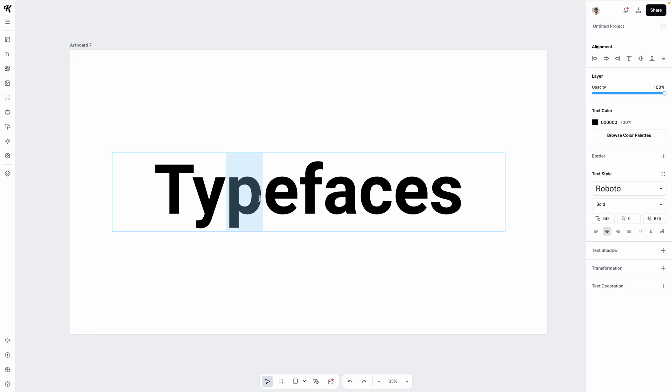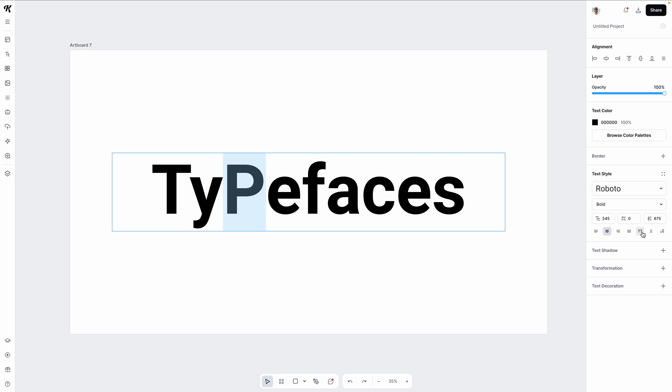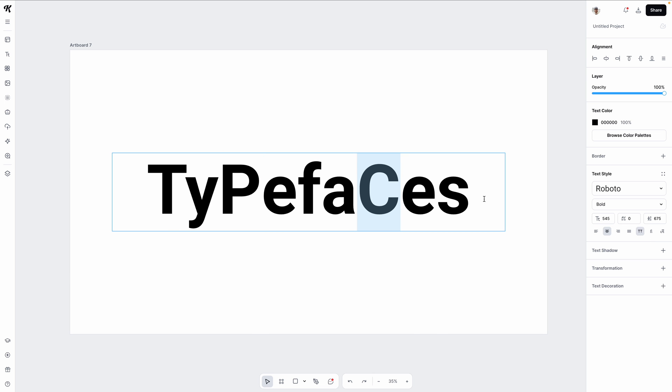And similar to individual size, color, and weight, you can edit the individual case of letters in a text box. Meaning if you want certain letters to be uppercase or lowercase, you can highlight that letter, go over and change the case in the right size panel.